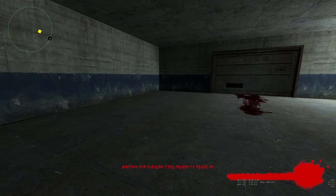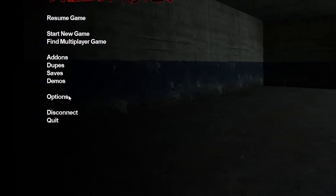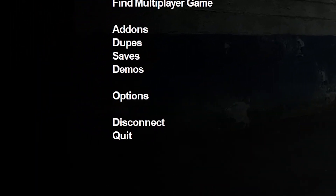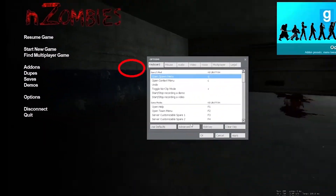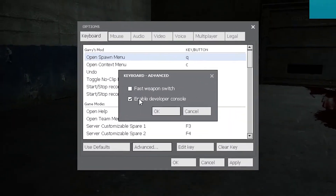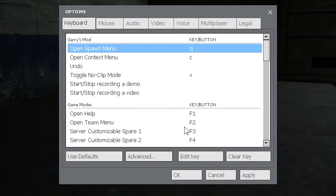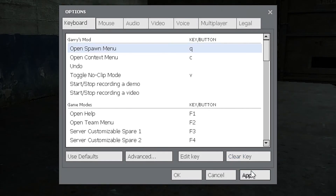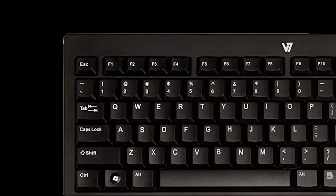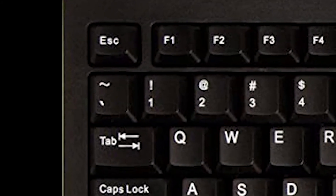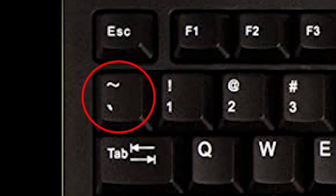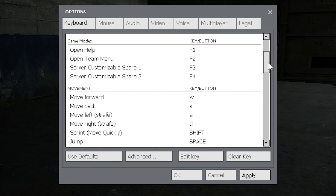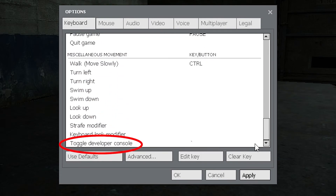For this tutorial you're going to need the console, which you can find in the options, keyboard, and then in advanced. By default this is the tilde key on your keyboard, but if it's not you can change it in the settings easily.